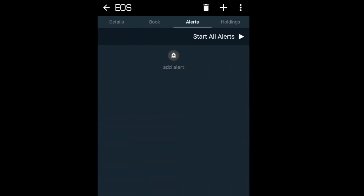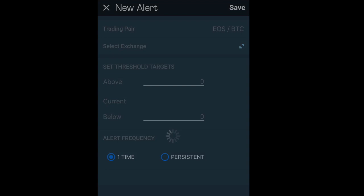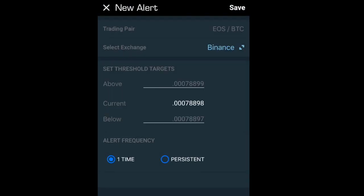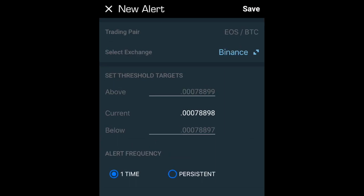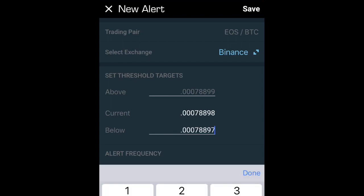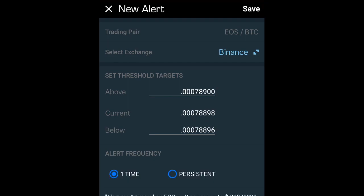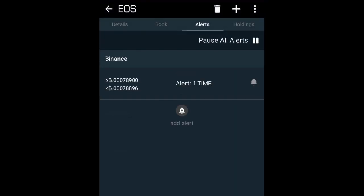If we then click on to 'Alerts', you can actually set up alerts to keep track of the different fluctuations of a coin - so maybe you want to be notified before it gets too low and you lose profits. It automatically picks up all the information from your coin, including trading pairs and exchanges. It then shows the current value so we can set an alert for if it goes below or above a certain point. You also have an alert frequency - whether that be a one-time alert or a persistent alert - then click save. That alert is all now set up.